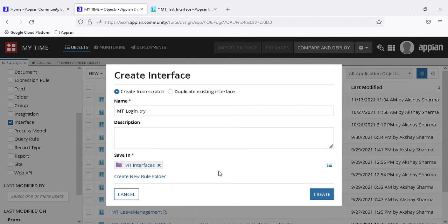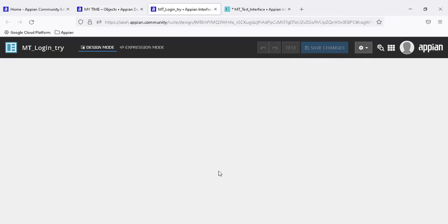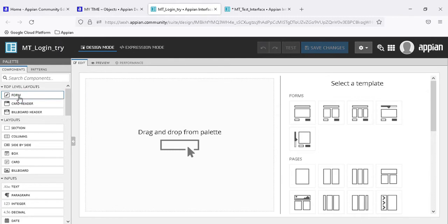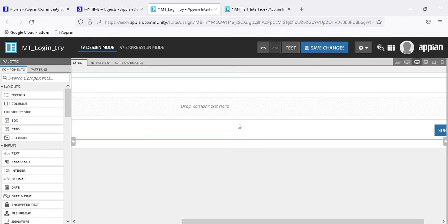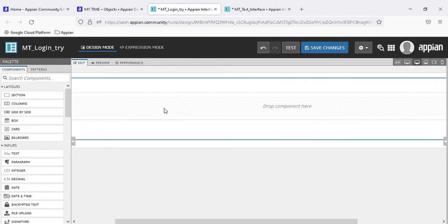What we are doing today is creating an interface - my interface name is 'empty login try' - and I will create a form. This is the top-level layout. There are three top-level layouts: forms, card headers, and billboards. A form is a type of form which has a cancel button, a submit button, a heading, and components in between.